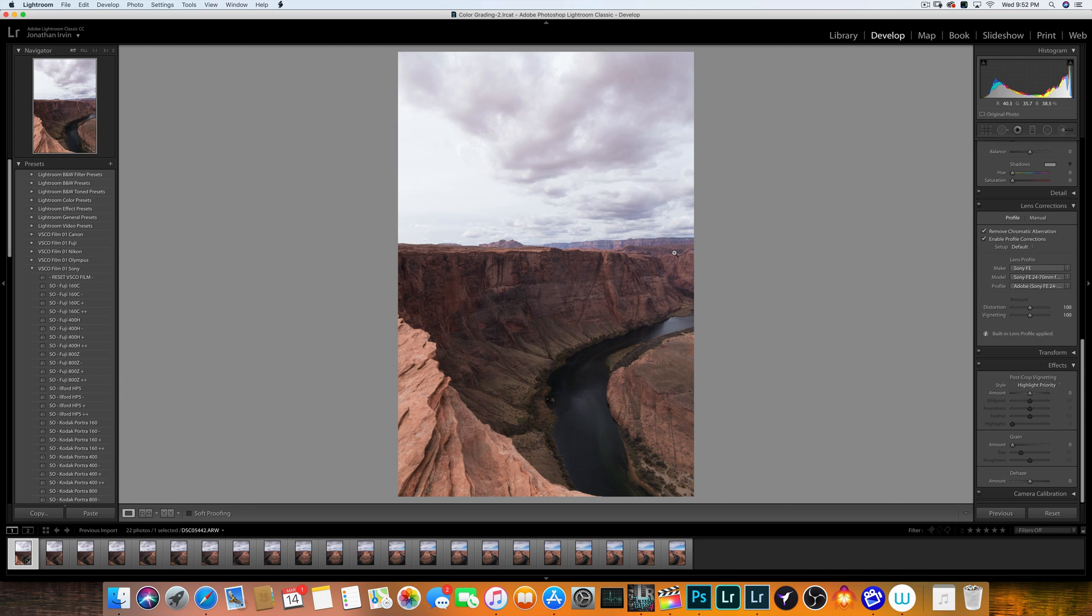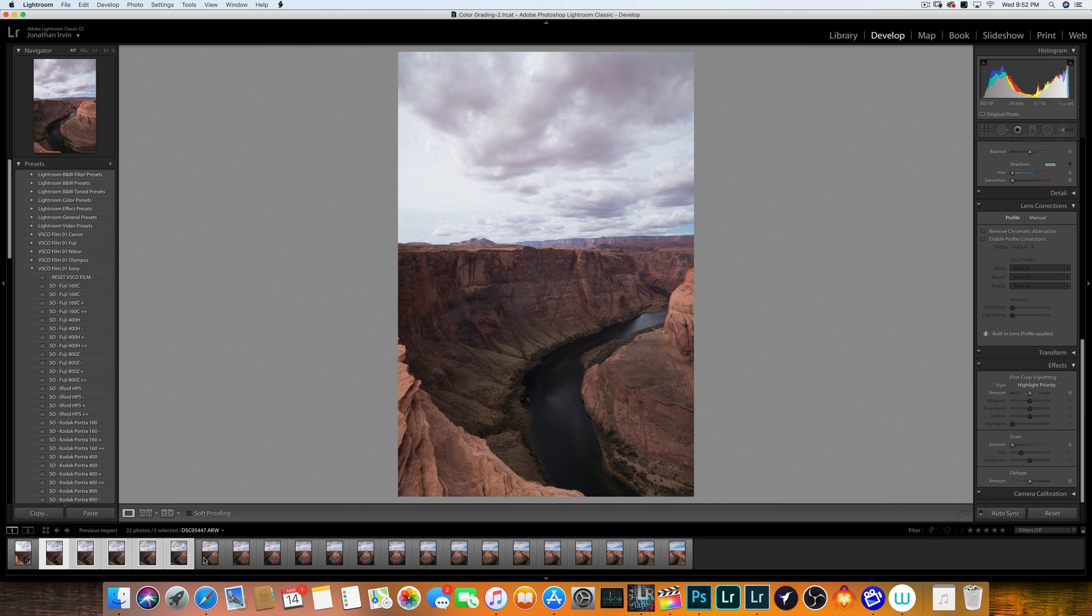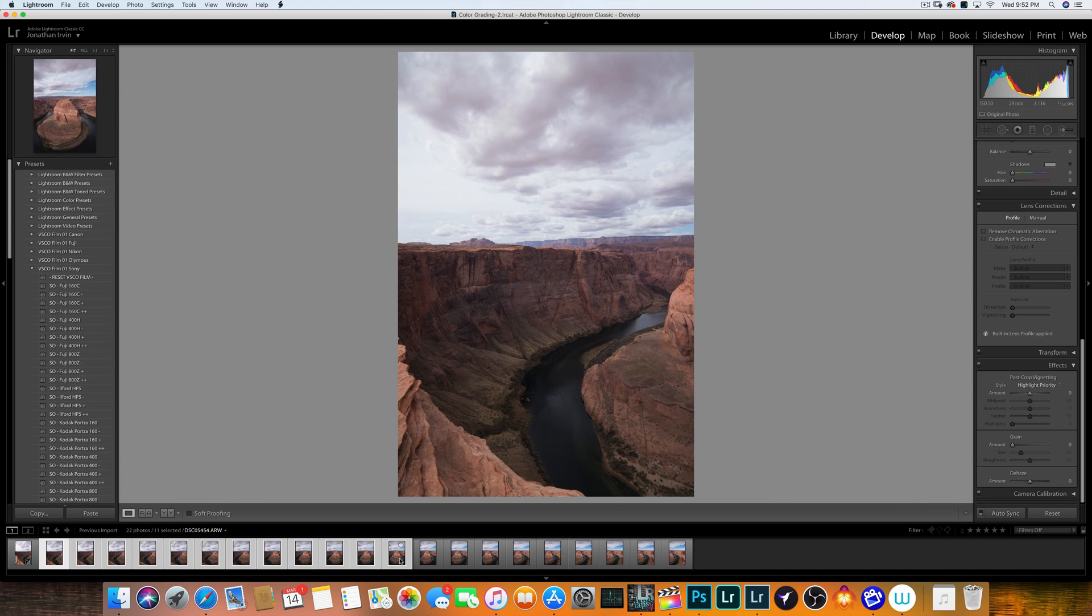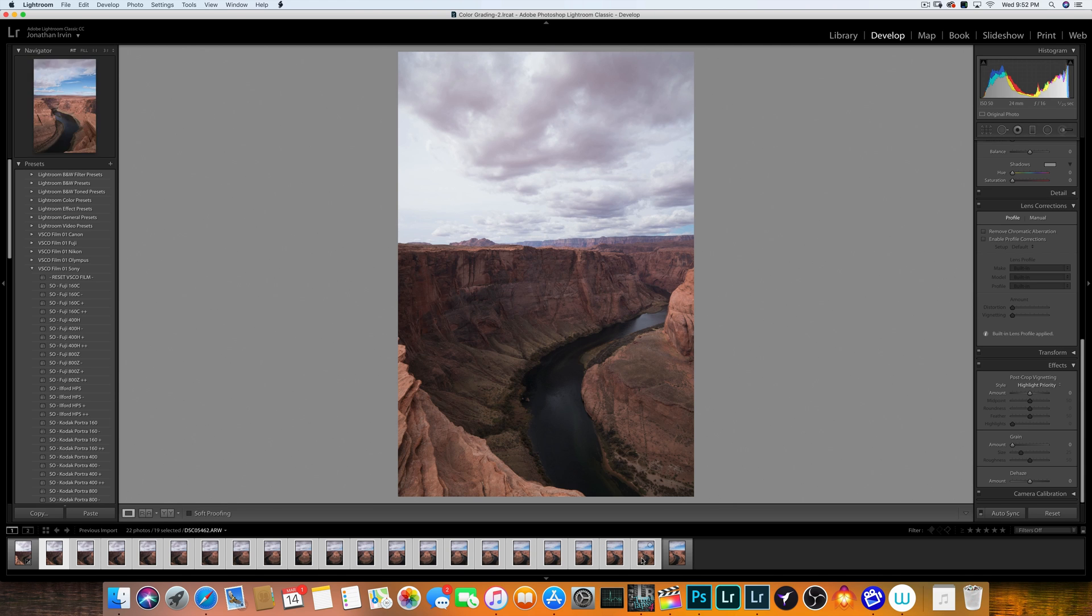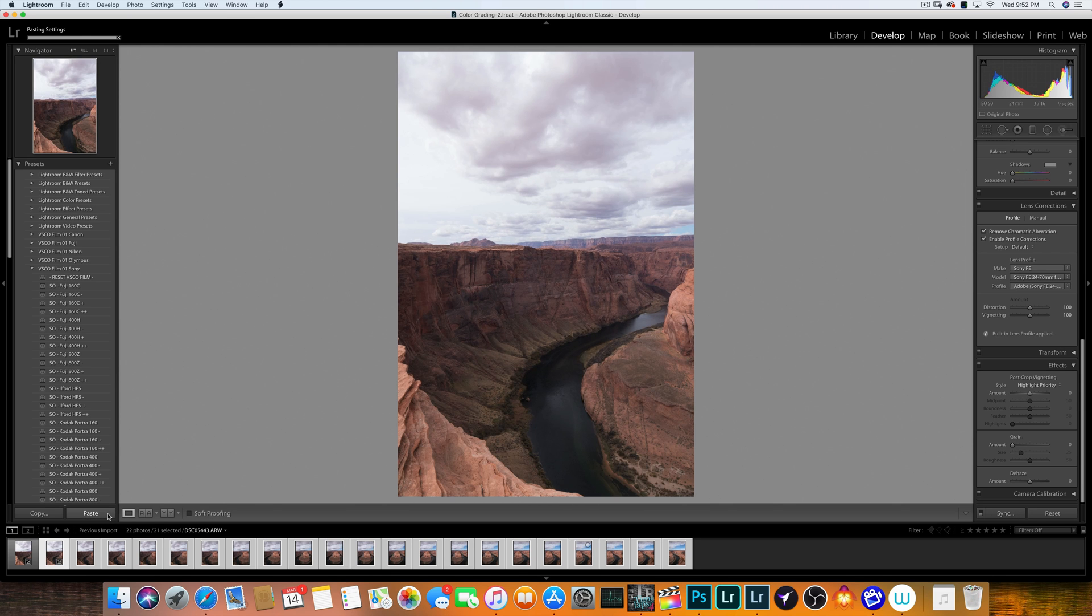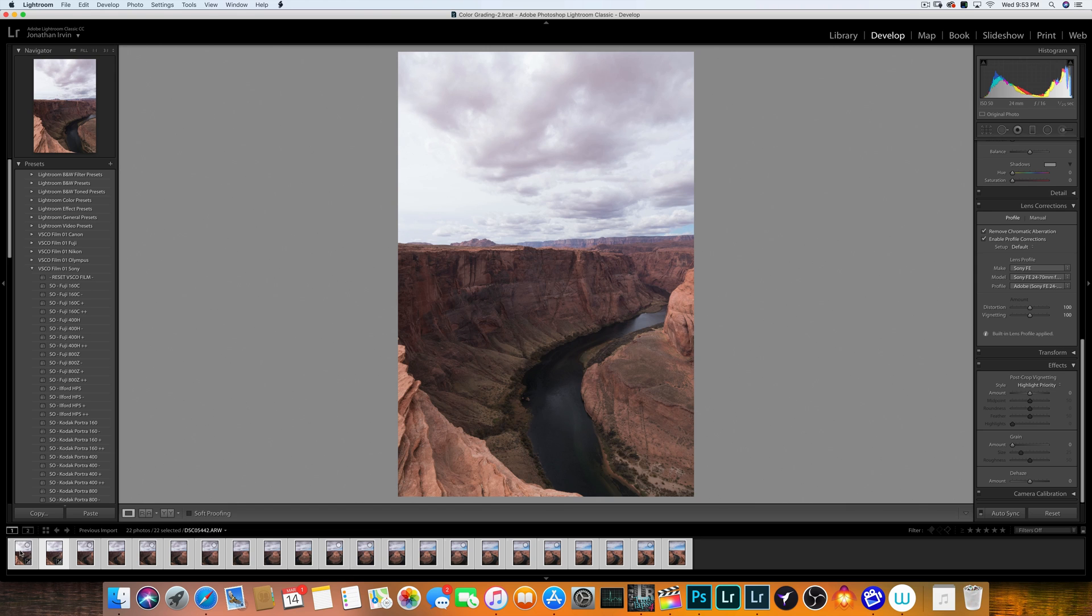So I'll go ahead and copy that. And then I will select all the images afterwards. Go through and select them. And you can also hold Shift, and it'll select from one point to the next point. So that makes it easier and faster. Go ahead and select them, and then hit Paste.